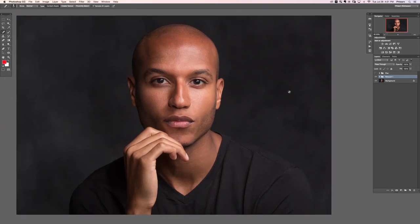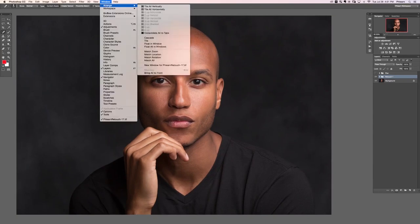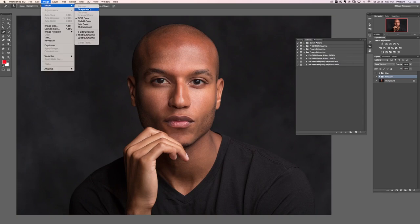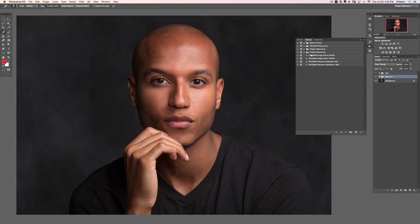First, go ahead and open up our actions: Window > Actions. If you've loaded the Flern Retouching action, you'll see it there. Within it are two dodge and burn options, a frequency separation for 8-bit, and one for 16-bit. To know which to use, go to Image > Mode. If it says 8-bit use the 8-bit one, if it says 16-bit use the 16-bit one.